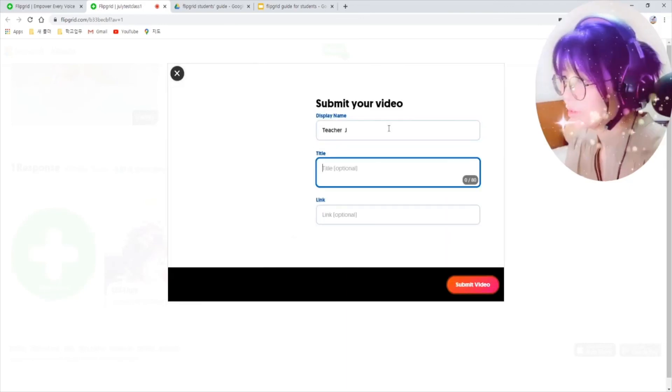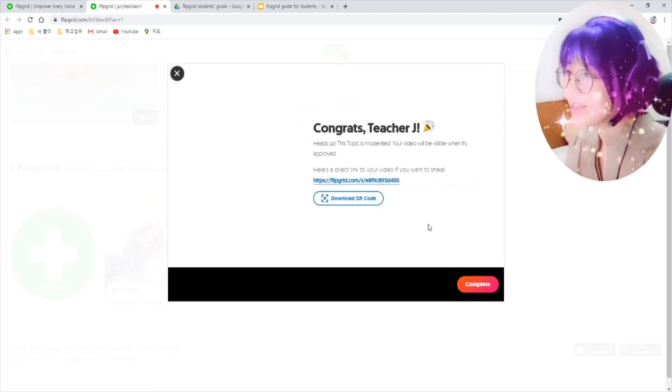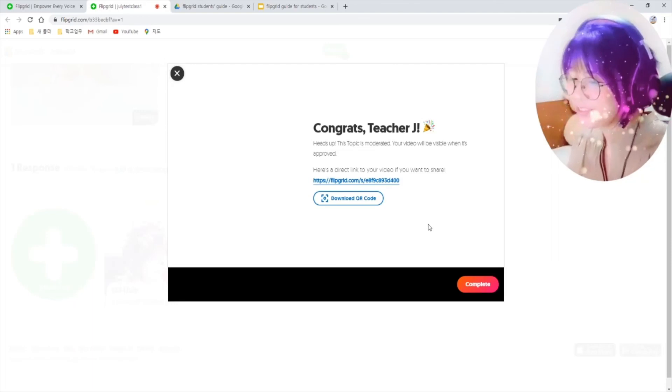Don't forget to write your name here. Okay, to submit video. Congratulations! You've completed your video.